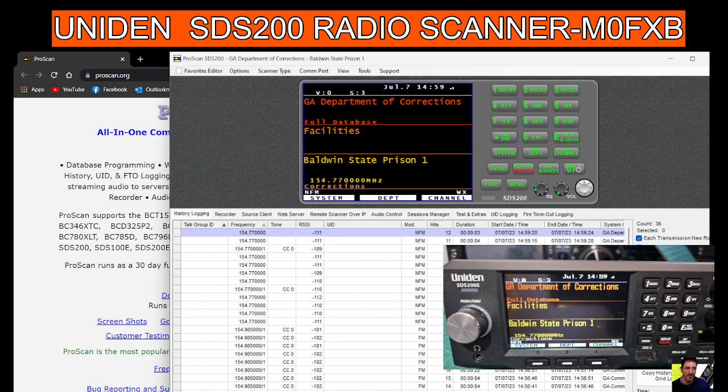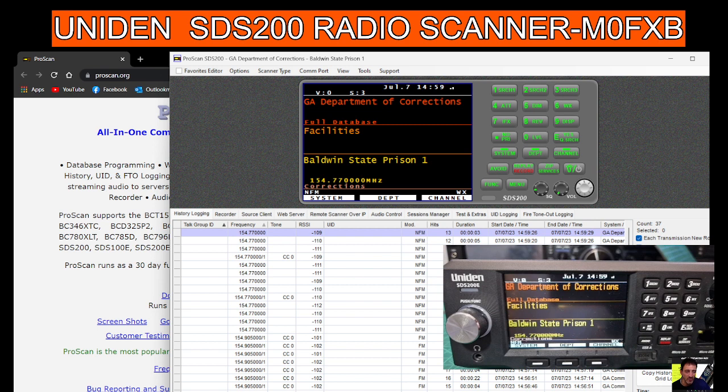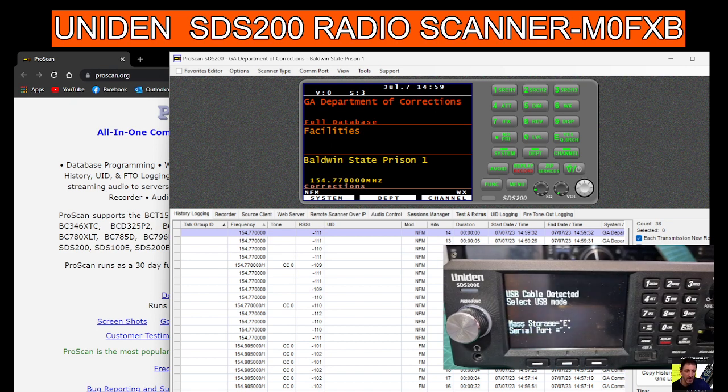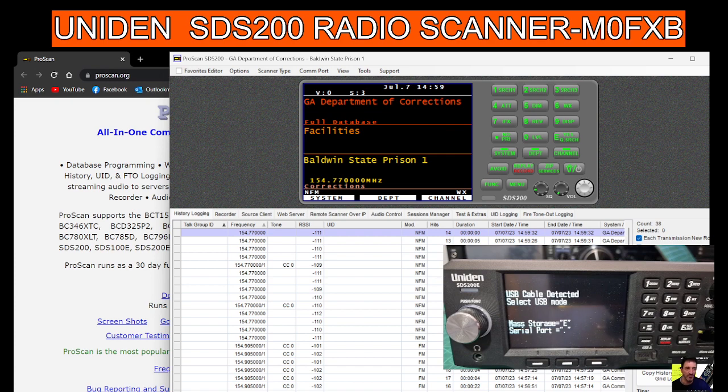Now you do need to get the radio into serial port mode. Just put the micro USB cable into the bottom right at the front, plug it into your PC, which we'll do now. Your scanner will give you the option, or you can press the dot which makes it serial, so we just press the dot.